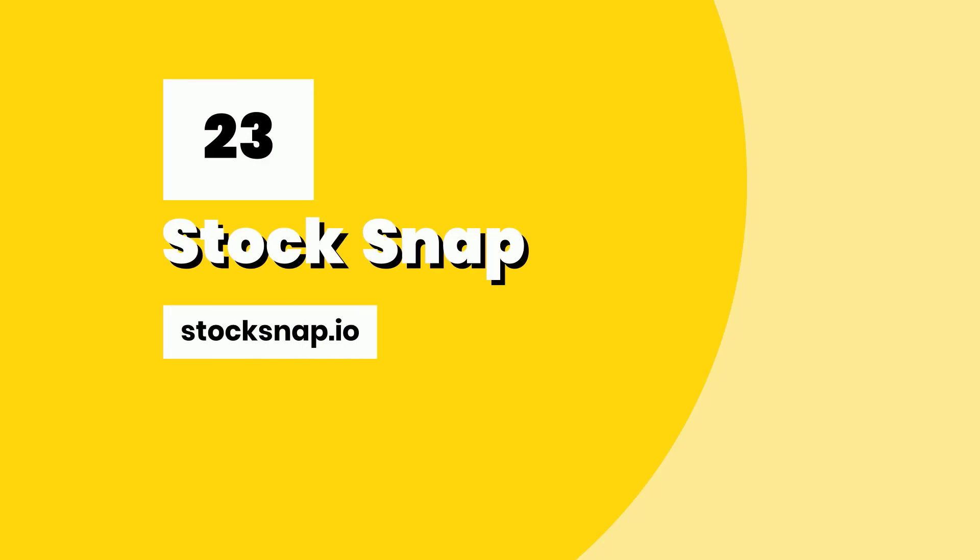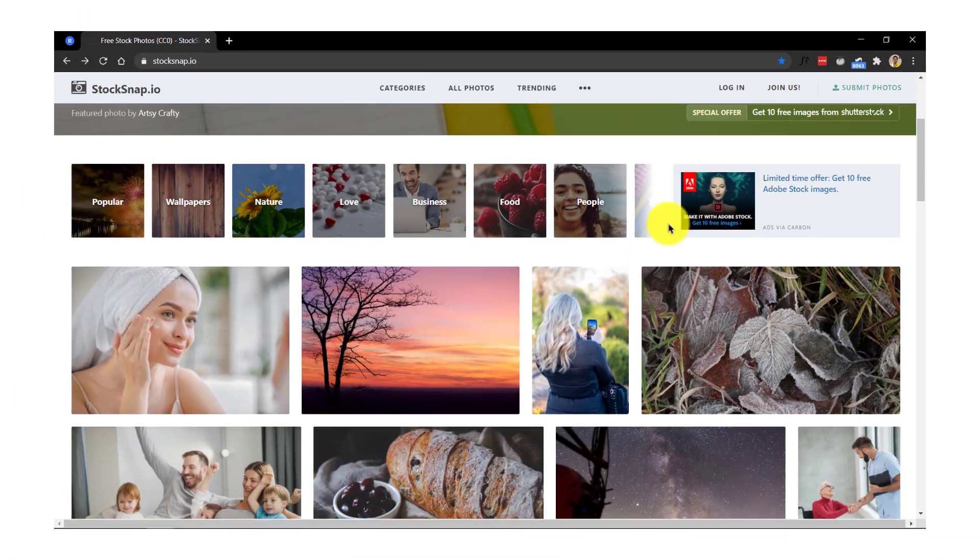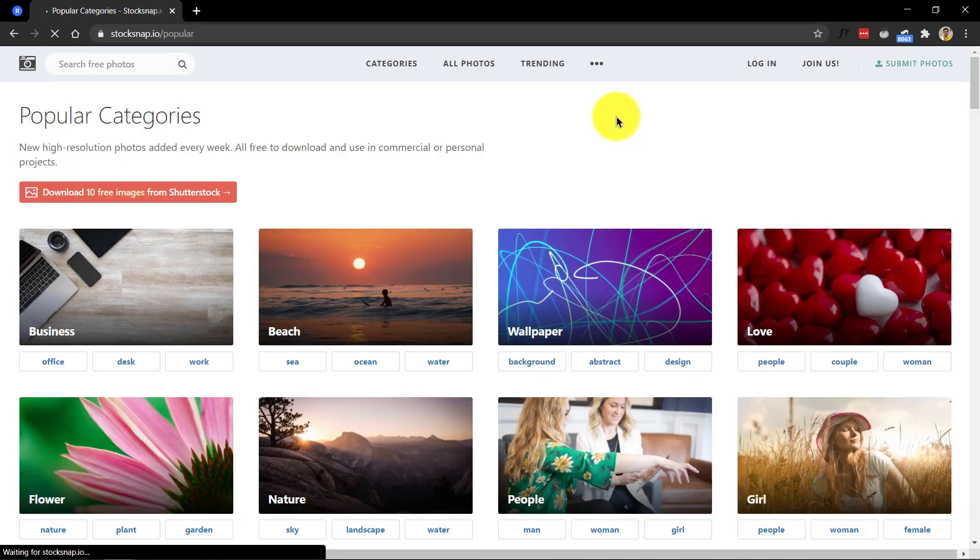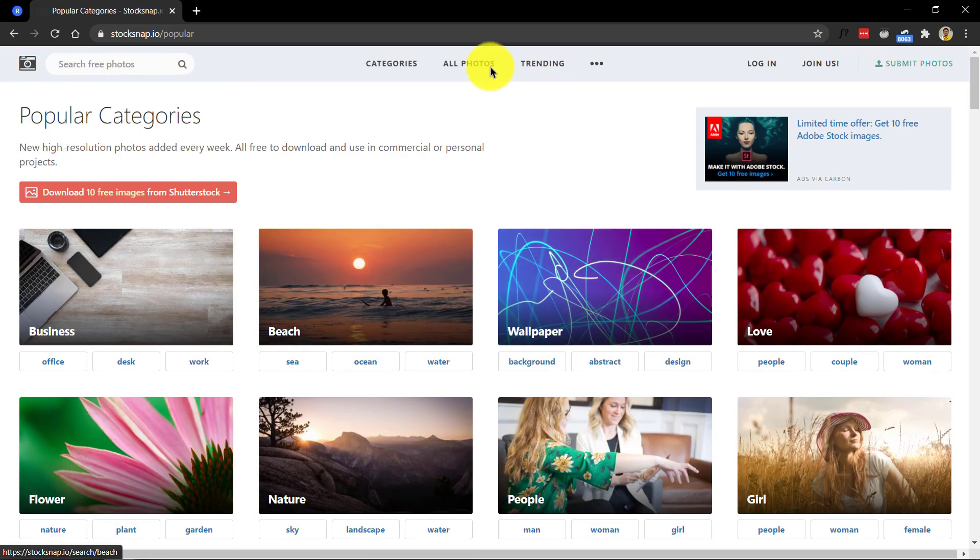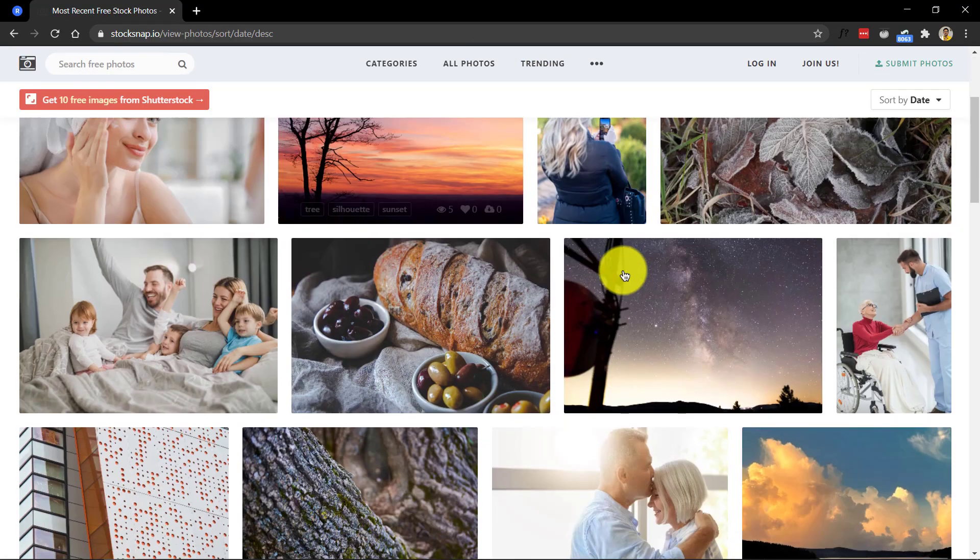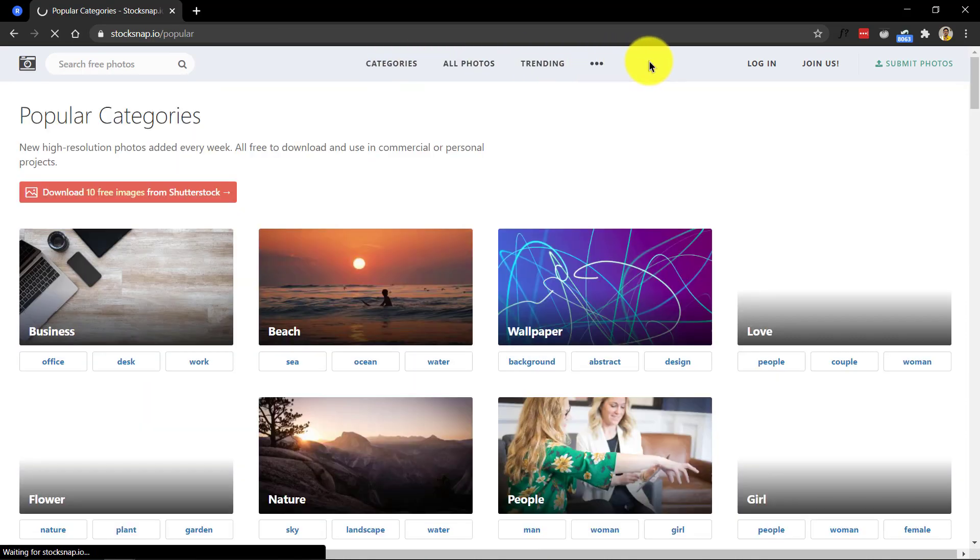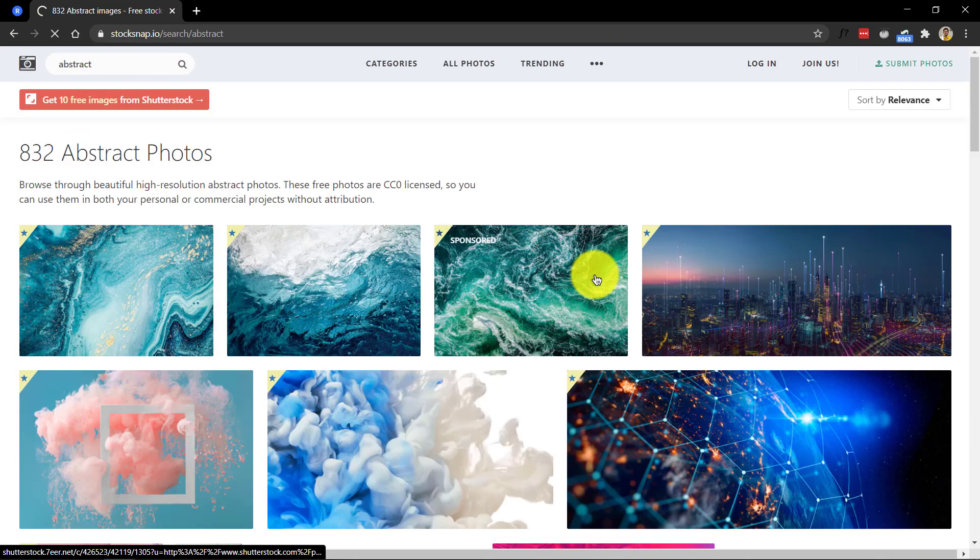Number 23, StockSnap. At StockSnap, you can navigate through awesome collections of high resolution photos by using the categories menu or simply go over all their photos in one go. These are CC0 licensed, so you can use them even in commercial projects.